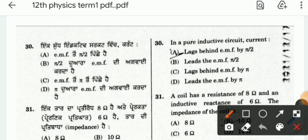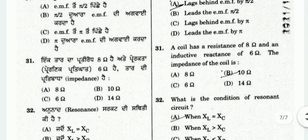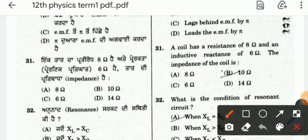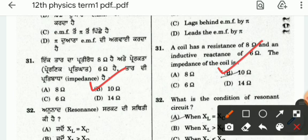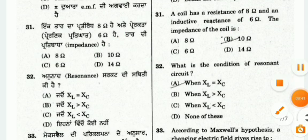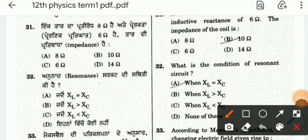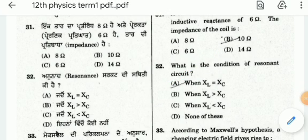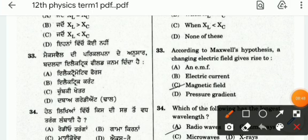Question 30: in a pure inductive circuit, the current lags behind the EMF by pi by 2. Question 31: a coil has a resistance of 8 ohm and an inductive reactance of 6 ohm. The impedance of the coil is 10 ohm — the answer is the B option. Question 32: the condition for resonance in an AC circuit — the answer is the A option. Question 33 is also about the magnetic field.